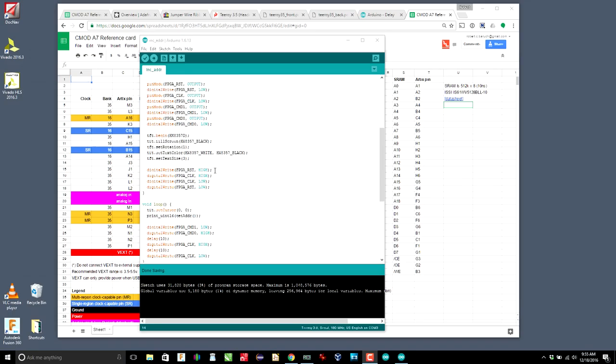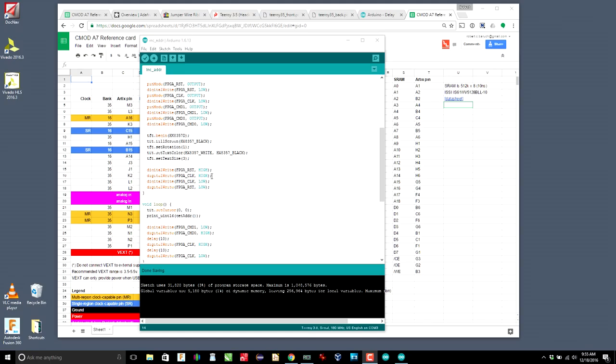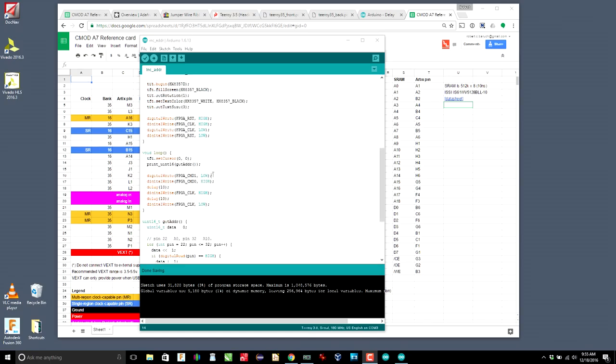And then the first thing we're going to do is reset the counter. So we put reset high and then we pulse the clock and then put reset low. This is a synchronous reset, not an asynchronous reset. So the reset doesn't actually happen until the positive edge of the clock.